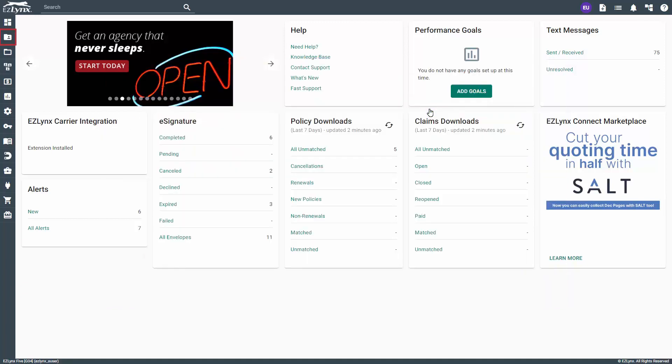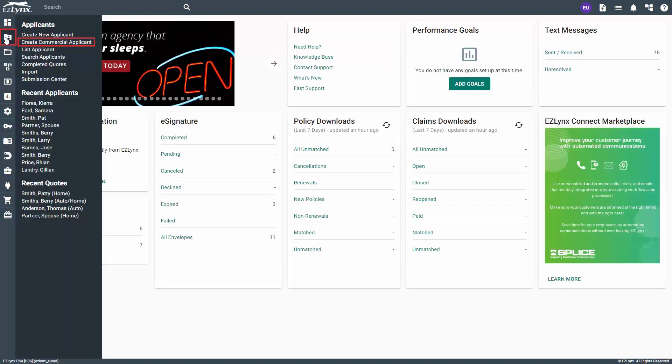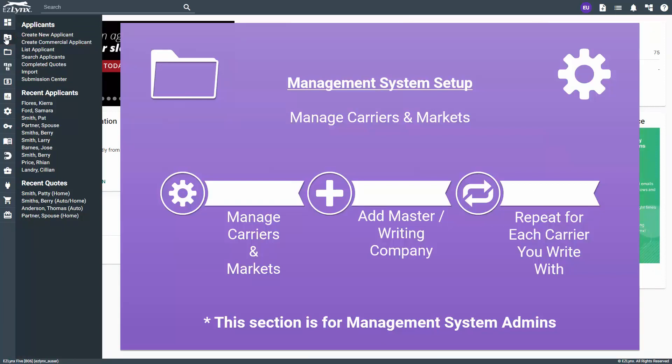To know if you have this product, hover over the applicant icon and you will see an option to create a commercial applicant. Now, the first setup task for admins — and the most important — is to set up your management system carriers. This list will populate what you must choose from when using products like submission center, creating manual policies, and ACORD downloads.